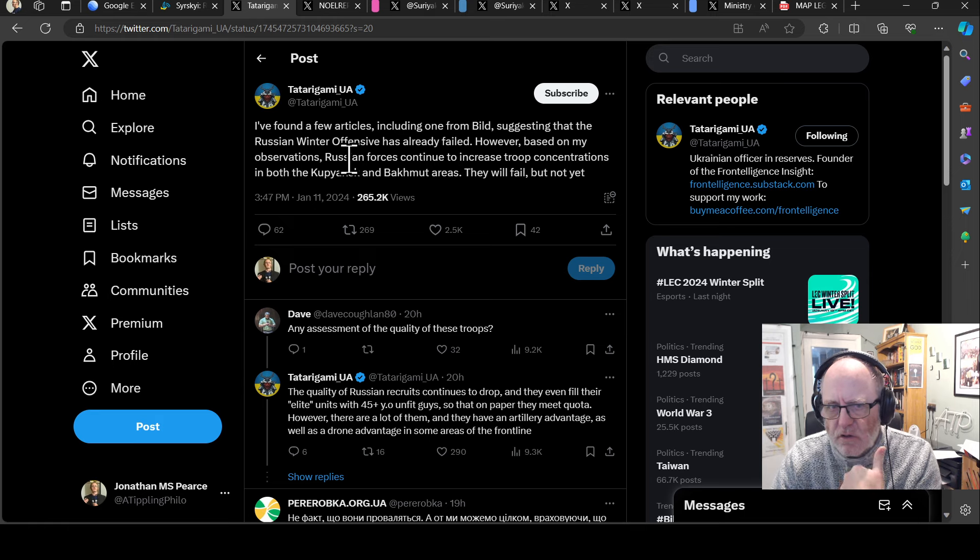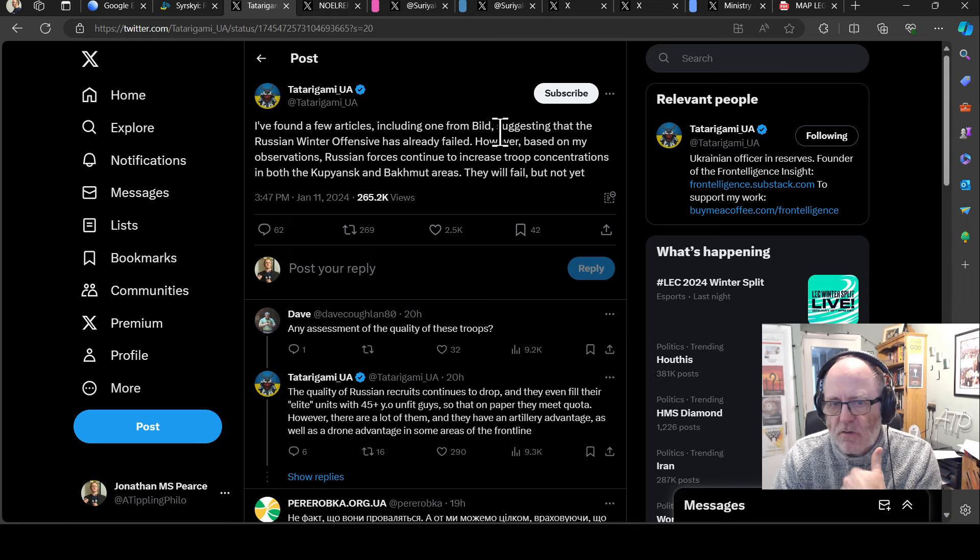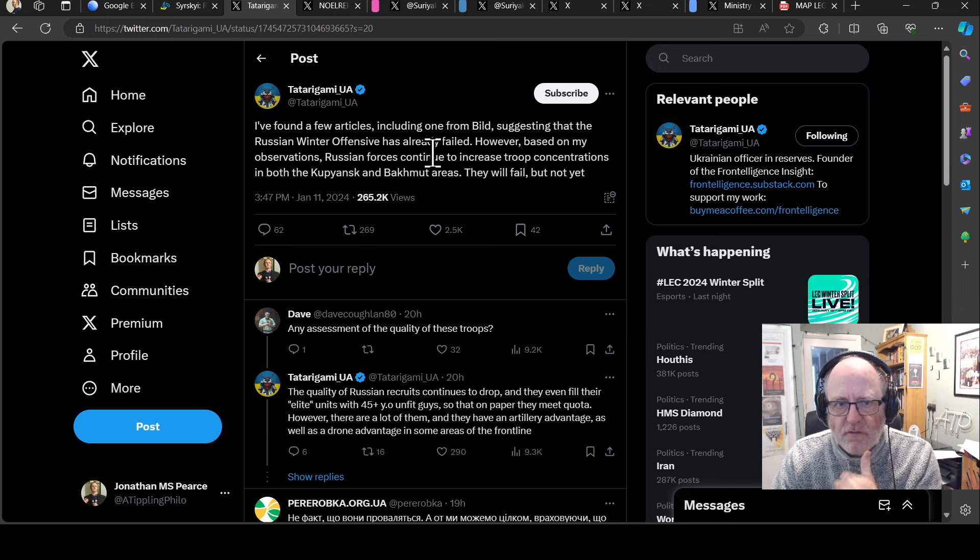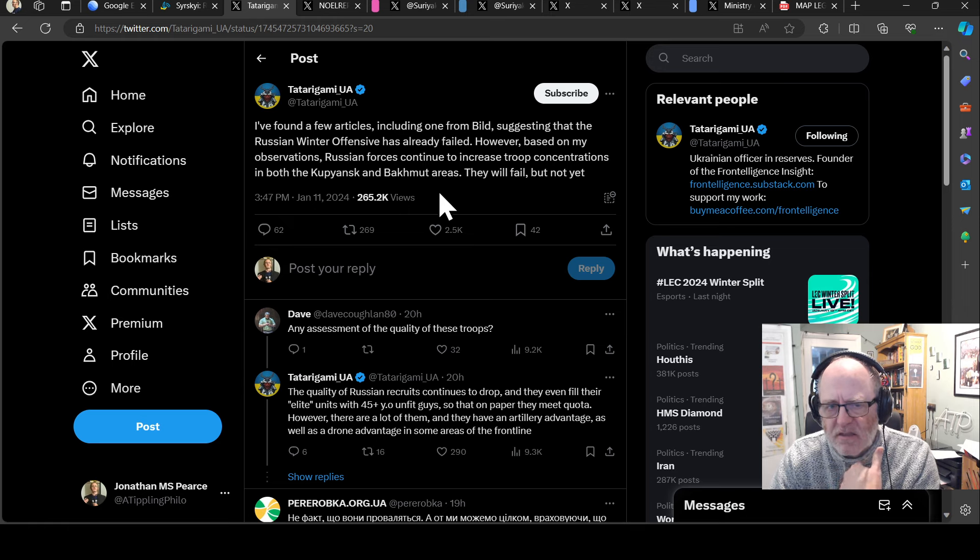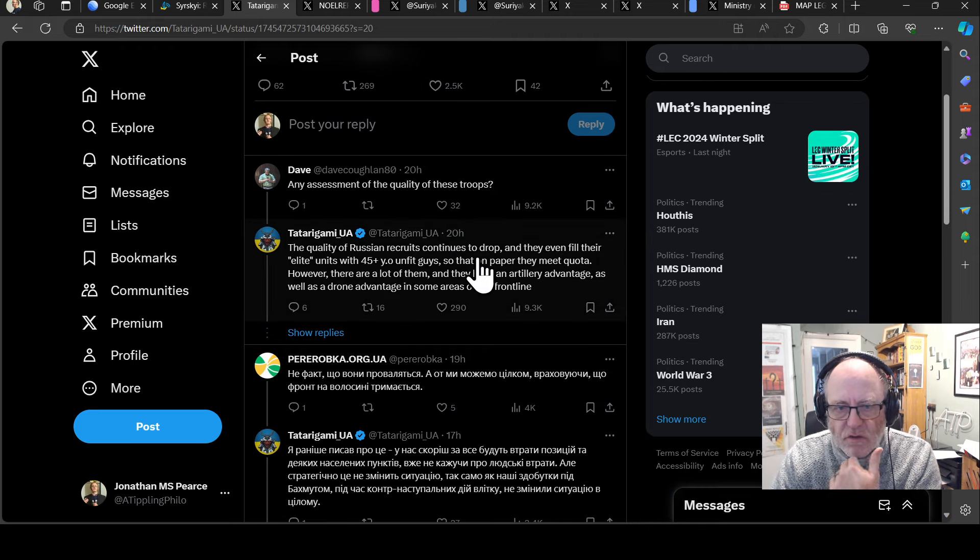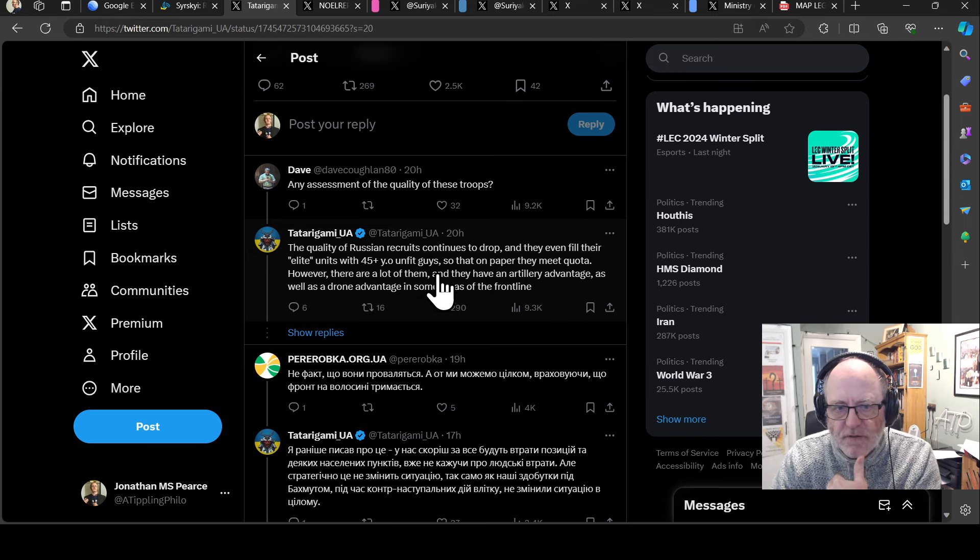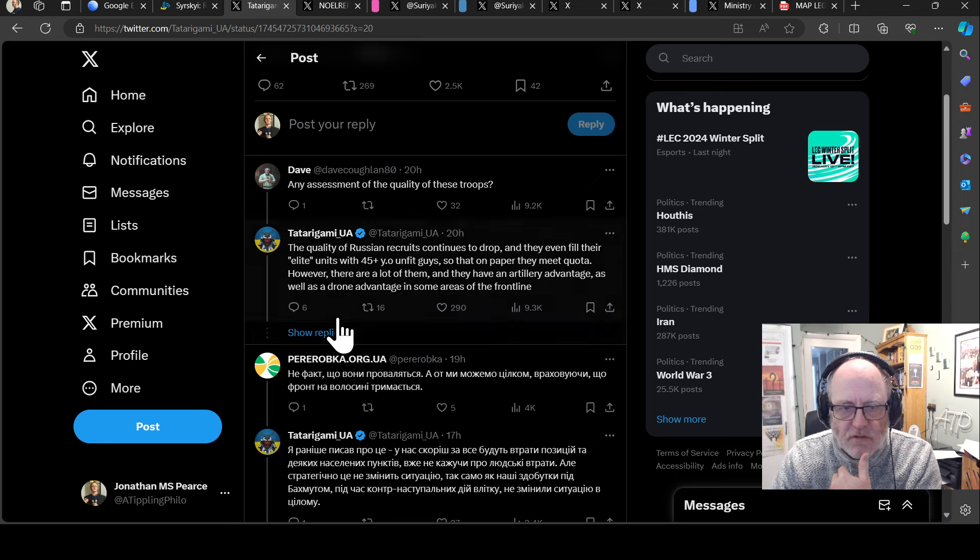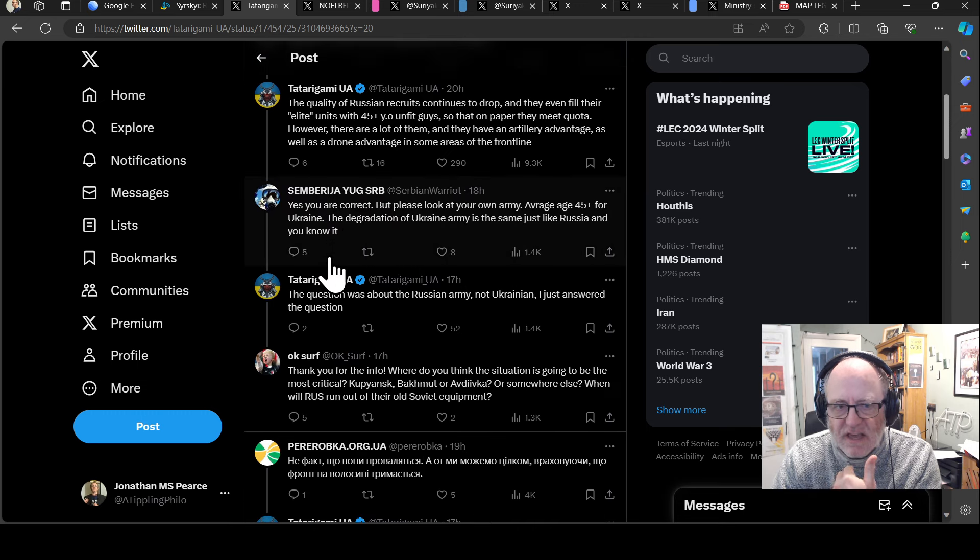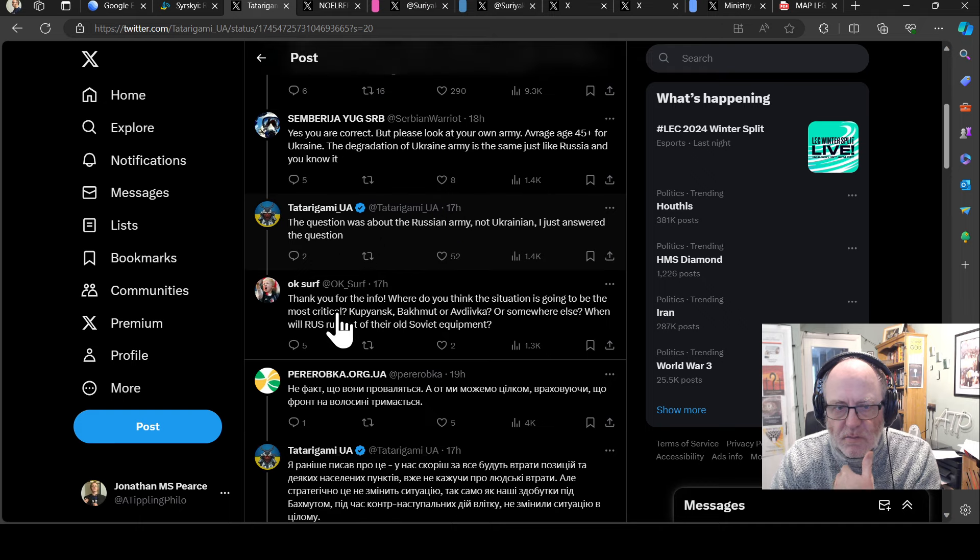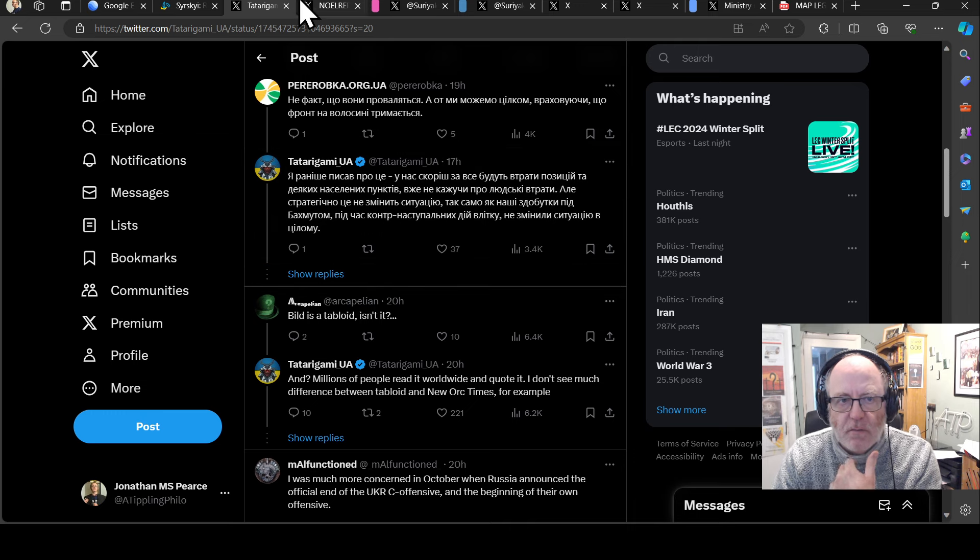Tataragami says he found articles including one from BILT suggesting the Russian winter offensive has already failed. However, based on his observation, Russian forces continue to increase troop concentrations in both Kupyank and Bakhmut areas. They will fail, but not yet. The quality of Russian recruits continues to drop and they even fill their elite units with 45 plus year olds unfit guys, but there are a lot of them and they have artillery and drone advantages in some areas.